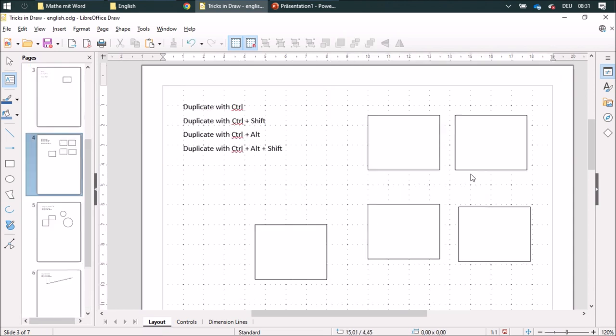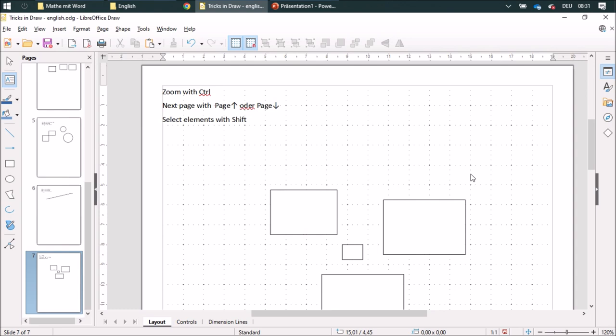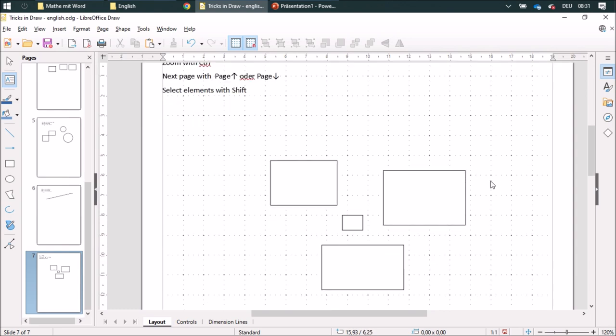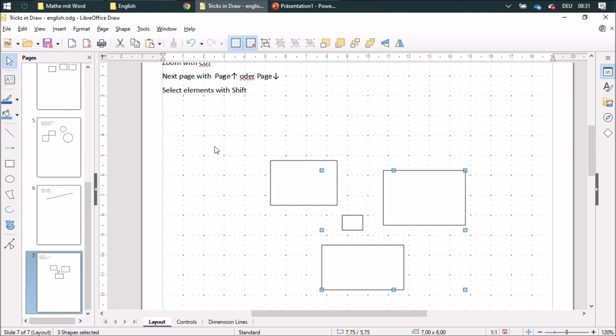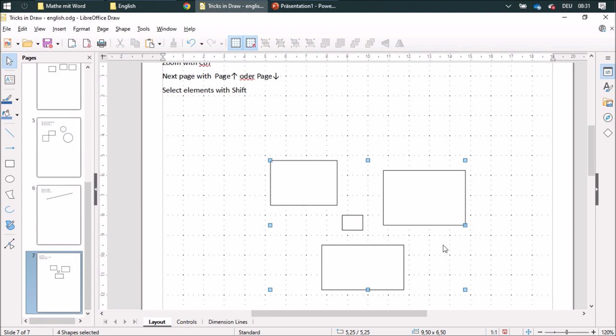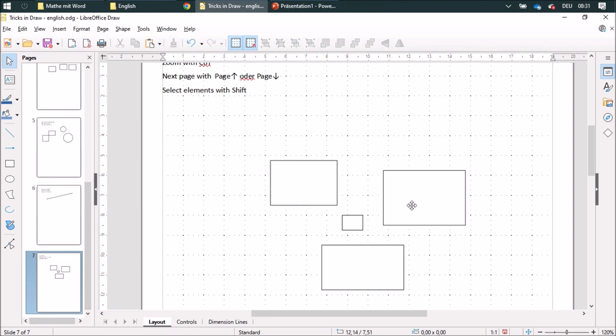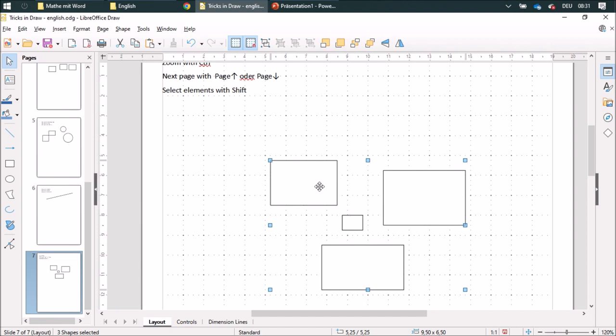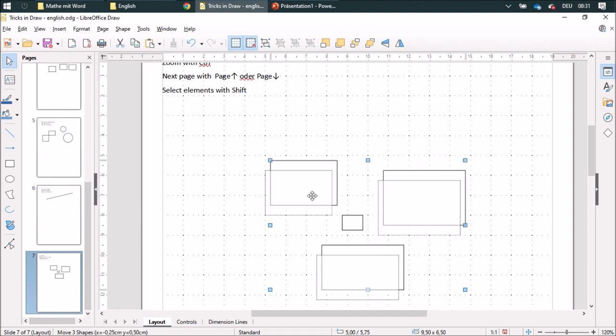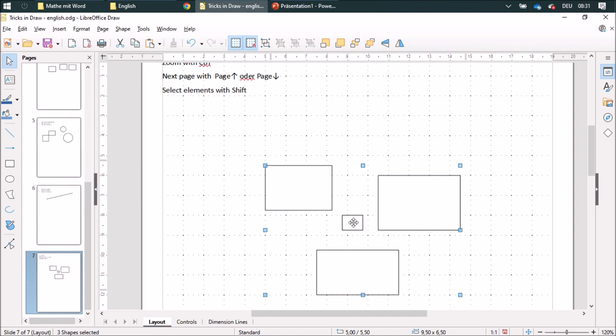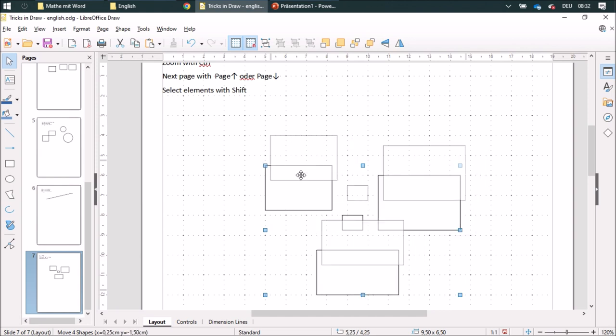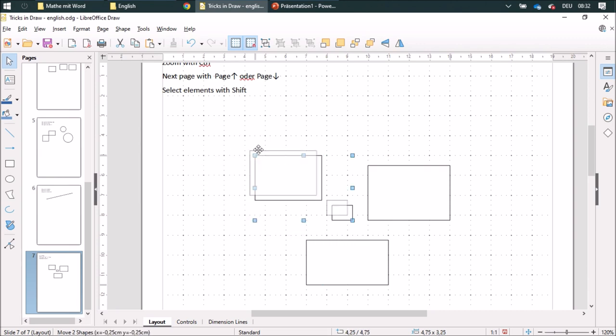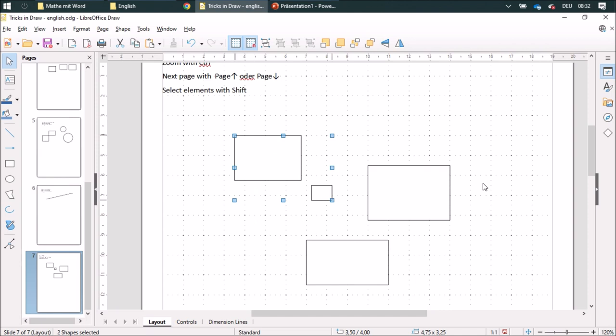That way I can pretty fast go to the next page. And when I want to select some elements, I can do it like this and select them. But when I just want to have these three here, I can use the Shift button, push it, and select. So when I move it, I won't be moving this little rectangle. Or I can even add this one by pushing the Shift button. And now when I move it, it'll be all four. If I want to get rid of one of these, I just unselect it and unselect this one, so it'll be just the two of these shapes.